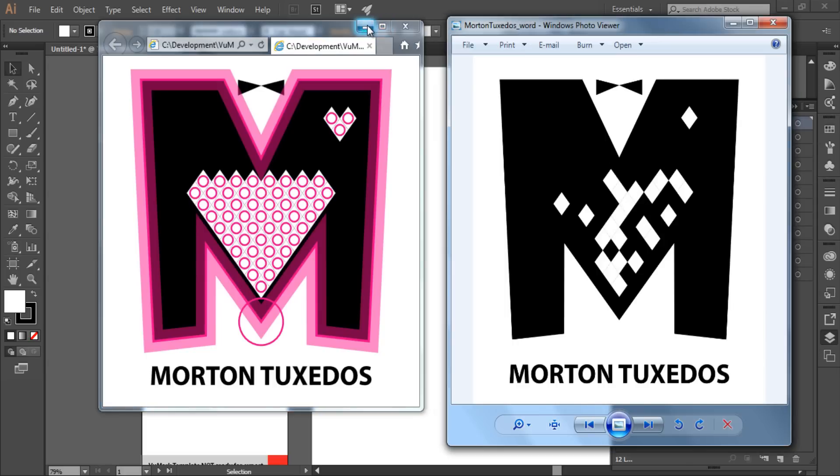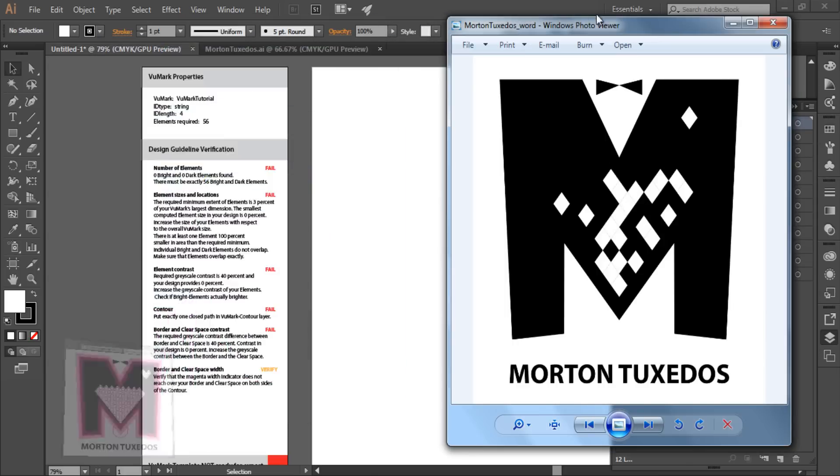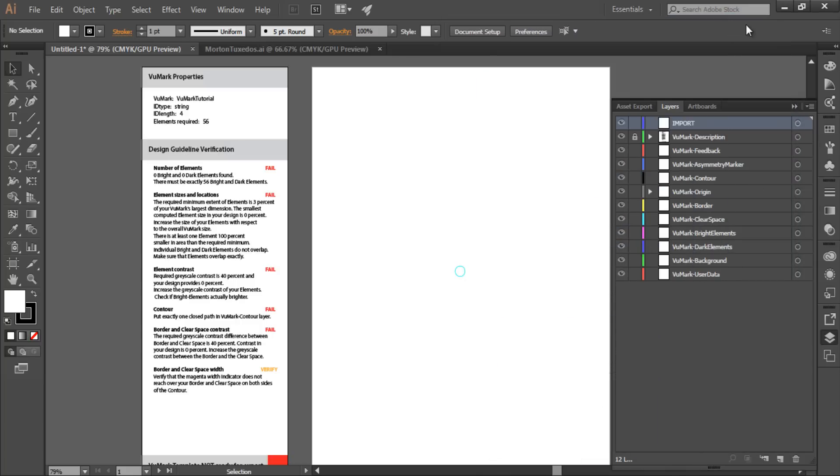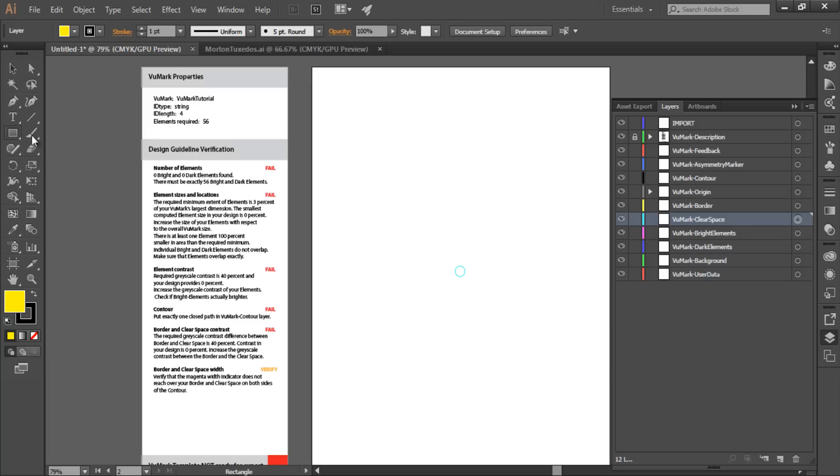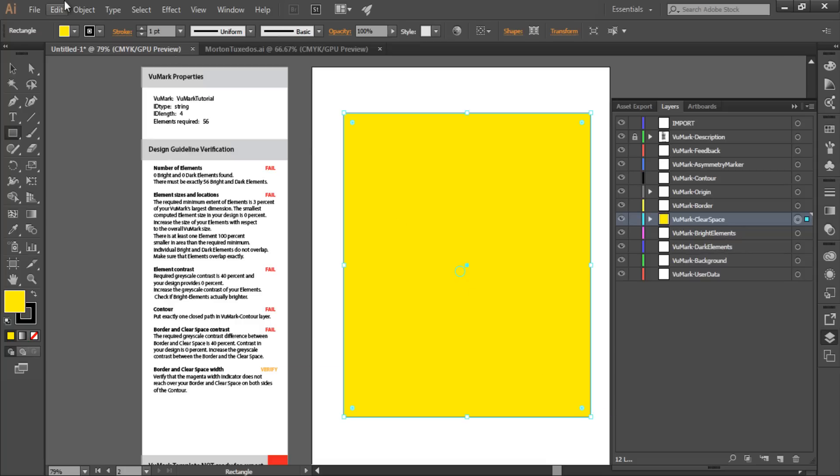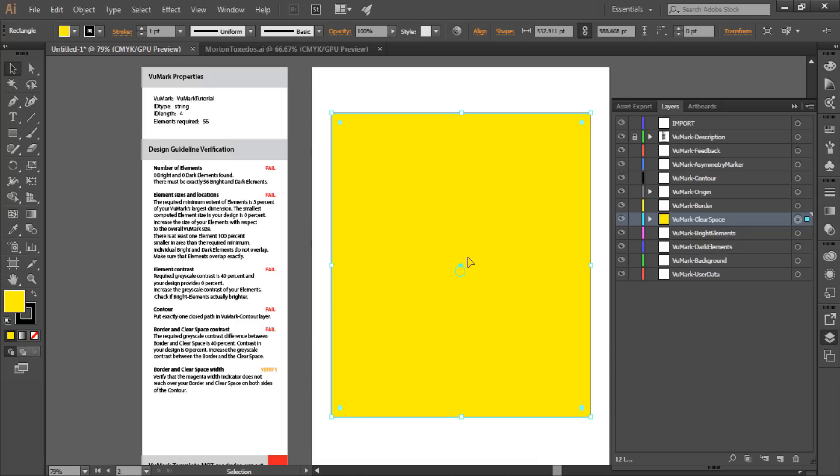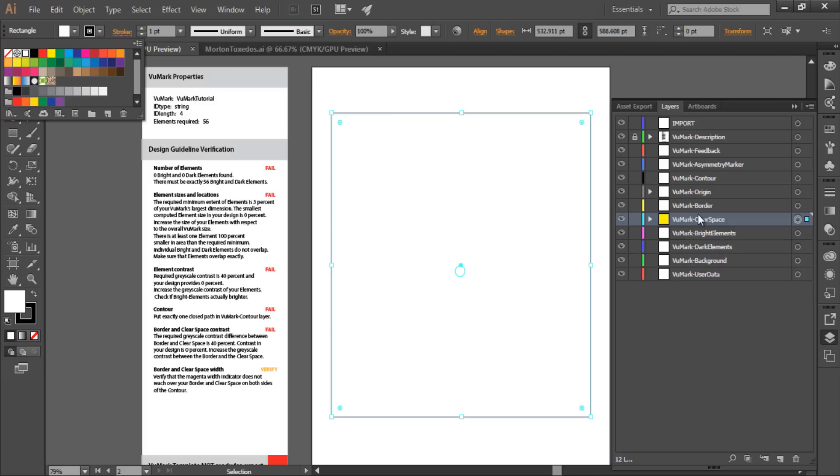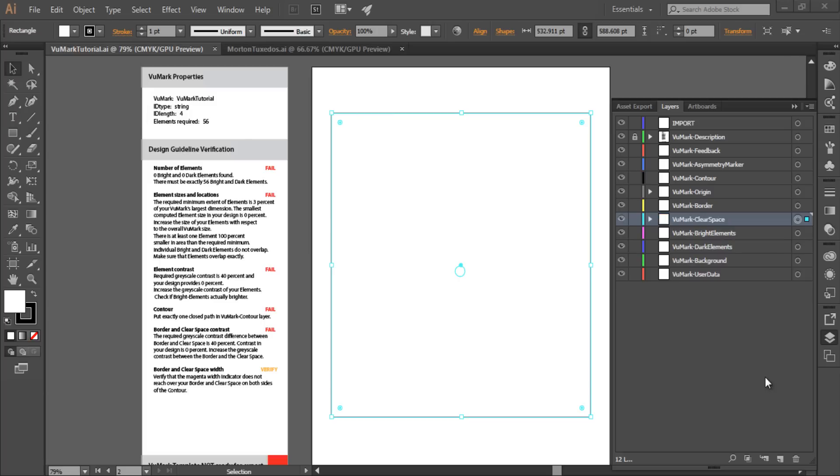I'm going to work from the bottom up when creating my design. And we'll start with the design elements that are significant to the detection and decoding of a VuMark. So the first element to add will be the VuMark Clearspace layer. This serves as the backdrop for the border of my VuMark design. Here, I'm simply adding a square that will surround the border. I've made it yellow so that you can see it against the white artboard. But I'm going to change this to white once it's in place, because I want a white backdrop for my border. The clear space can be on either the interior or exterior of the border. Mine will be on the exterior.